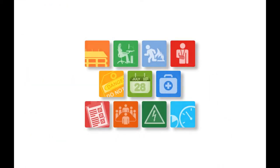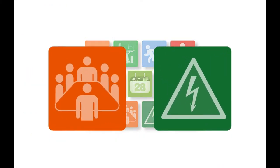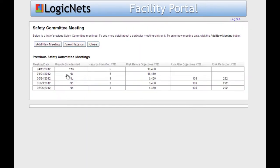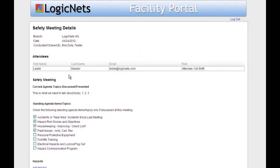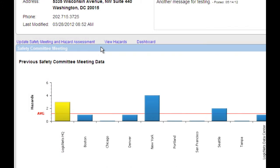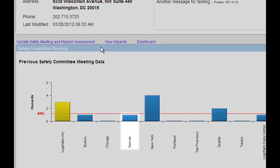The Safety Meeting and Hazard Reporting Applications give your safety teams an online framework to guide each safety meeting, helping them track previously discussed items, determine future actions, and capture discussion items and conversations, including any documentation that was presented, culminating in the aggregation of meeting data from across multiple locations.